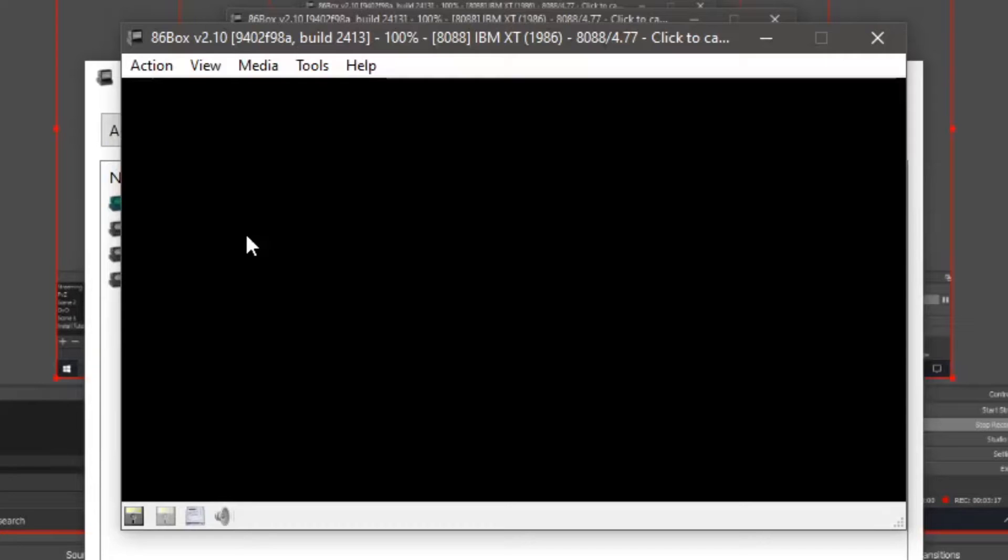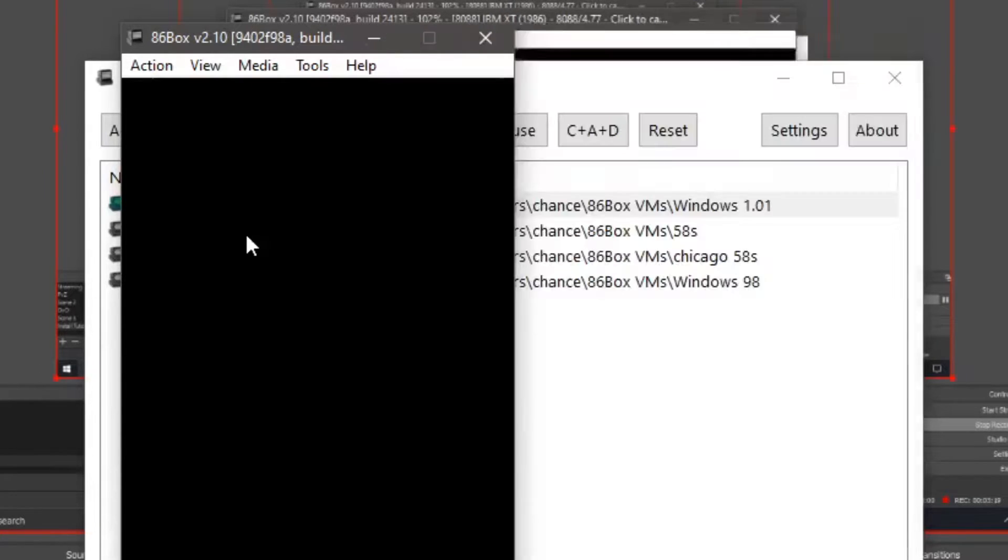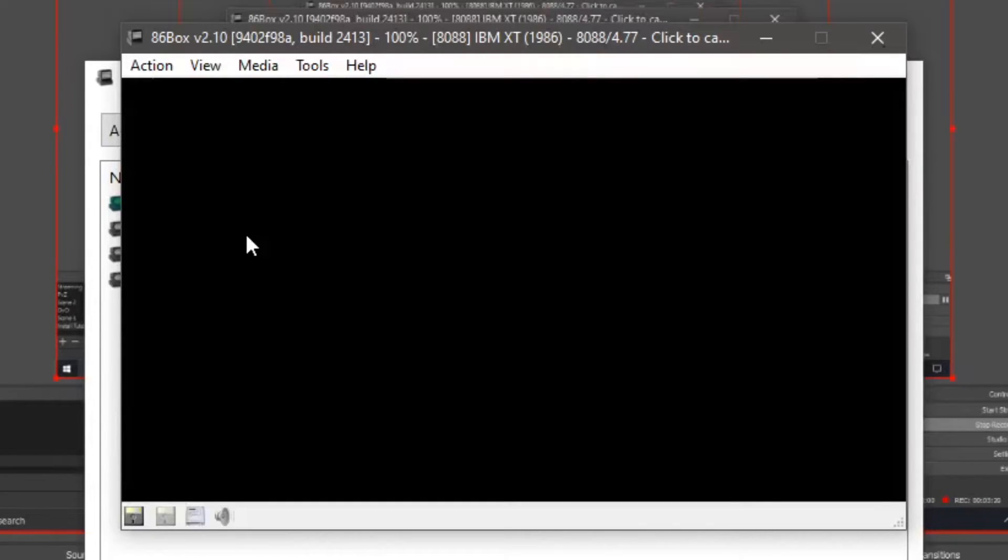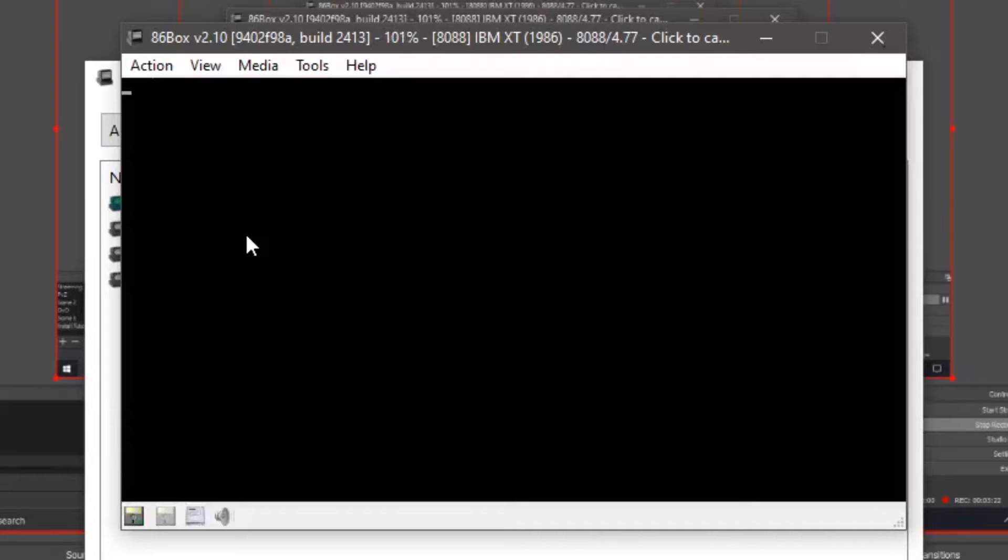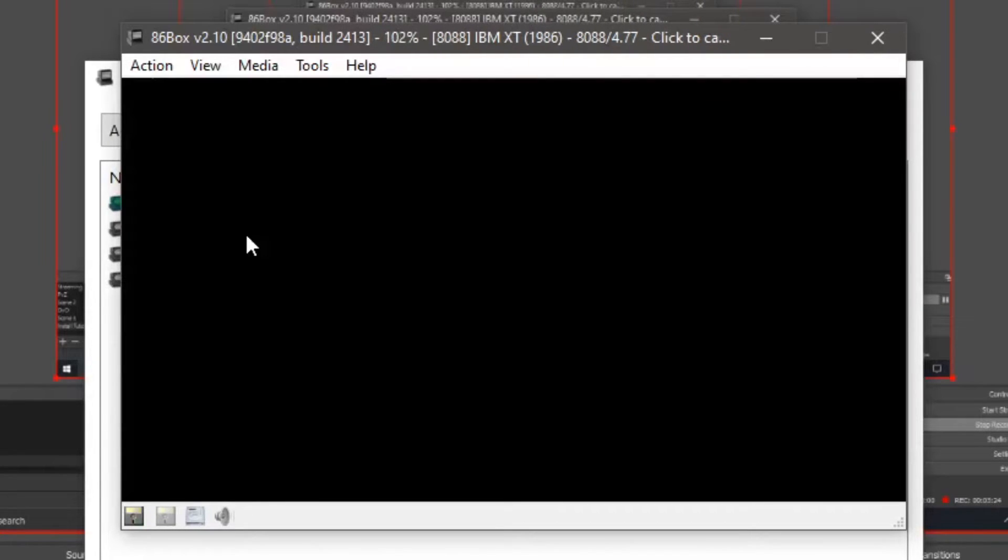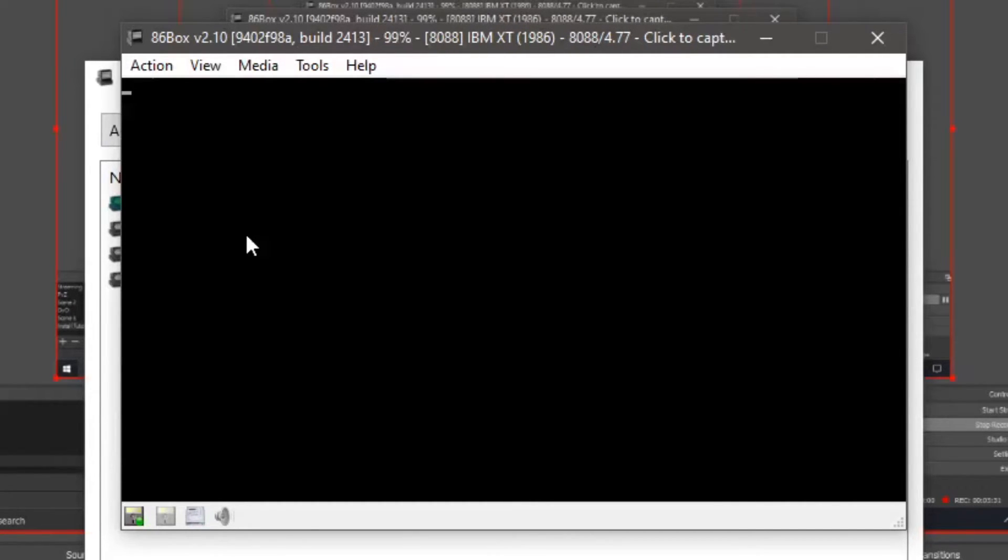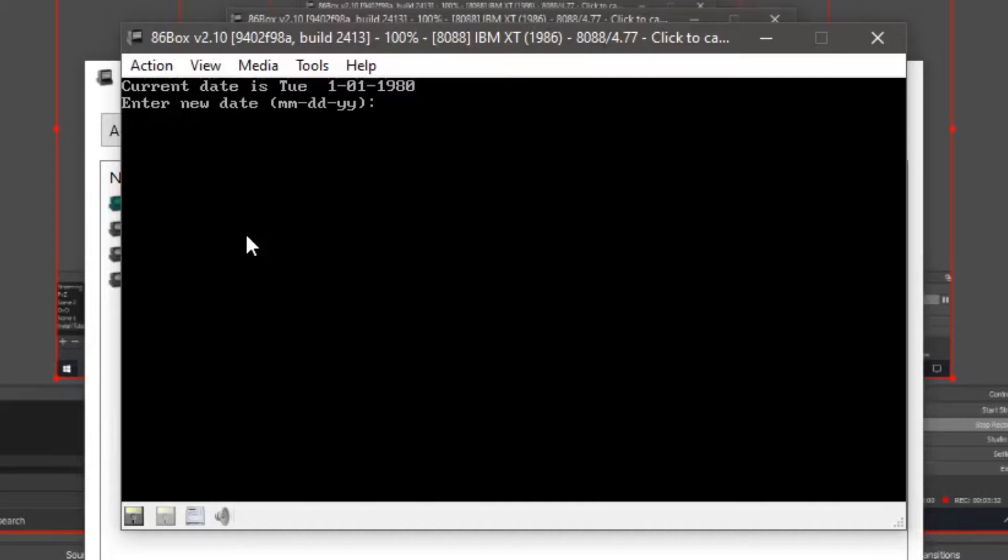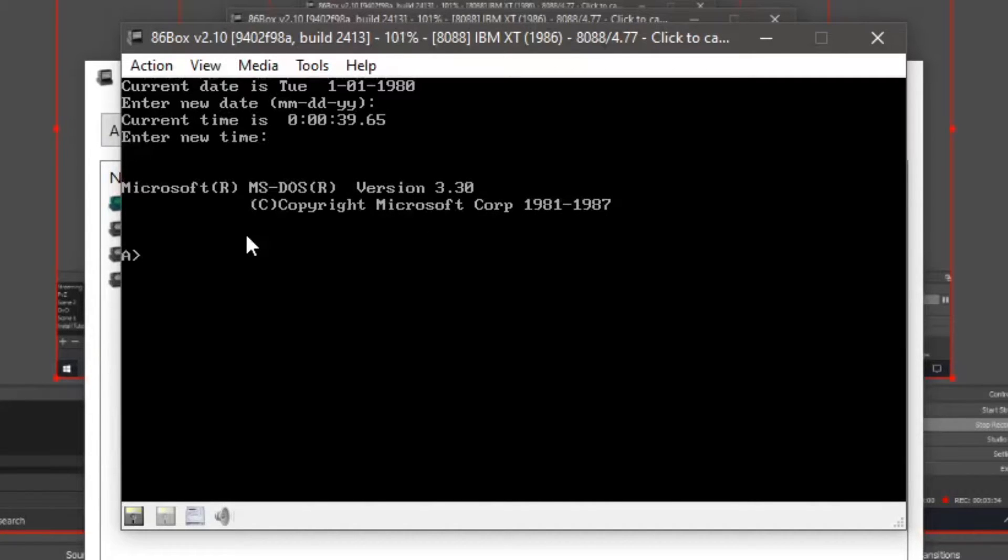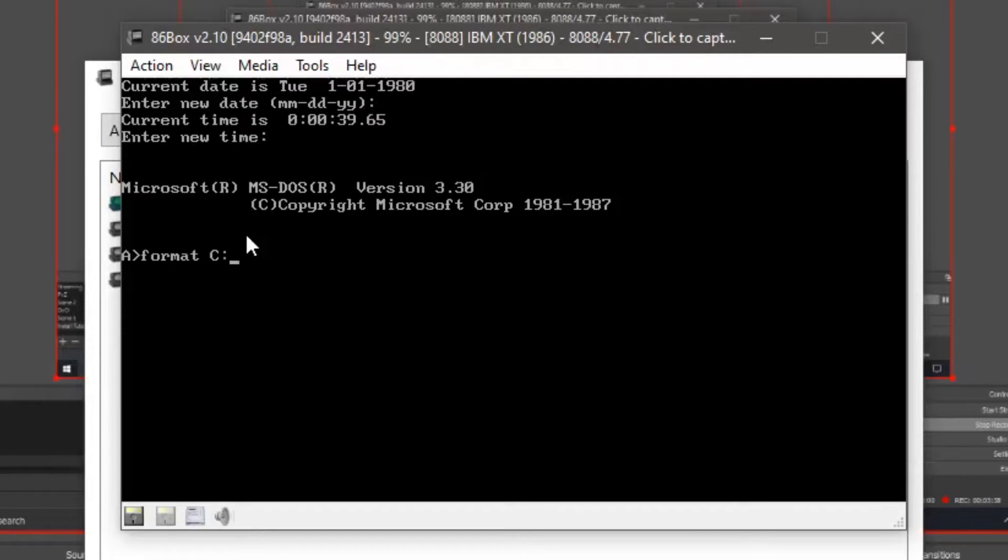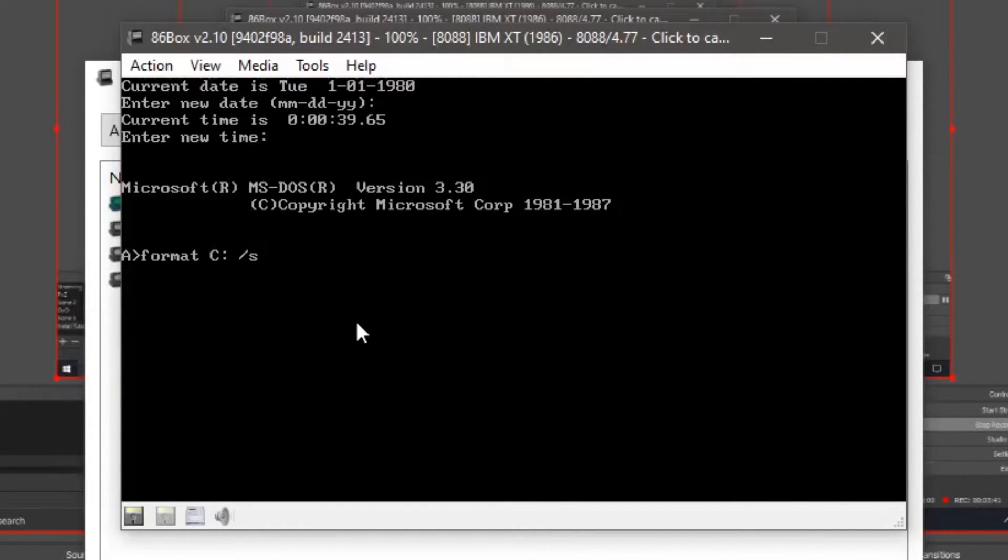We're not done here yet. Click enter twice. Now do format C colon slash S. Spaces. Enter.